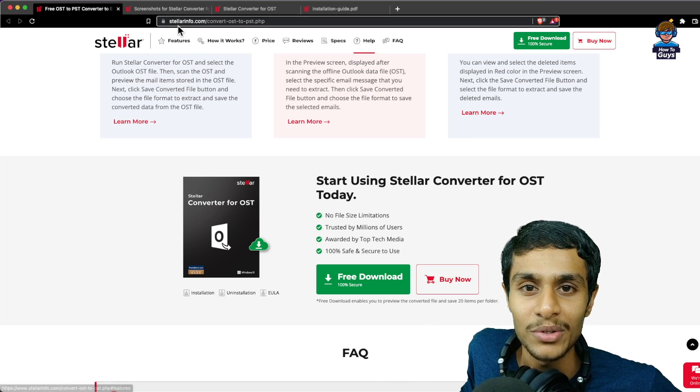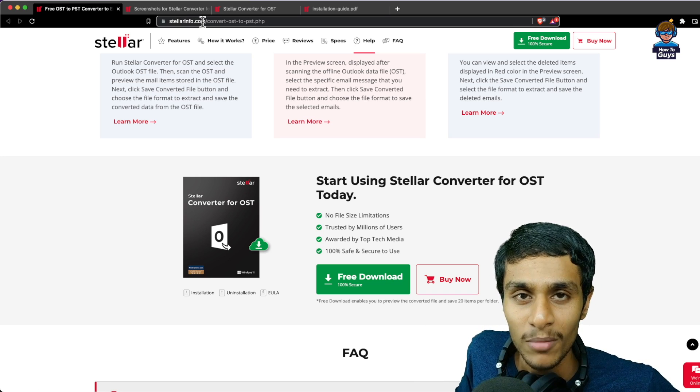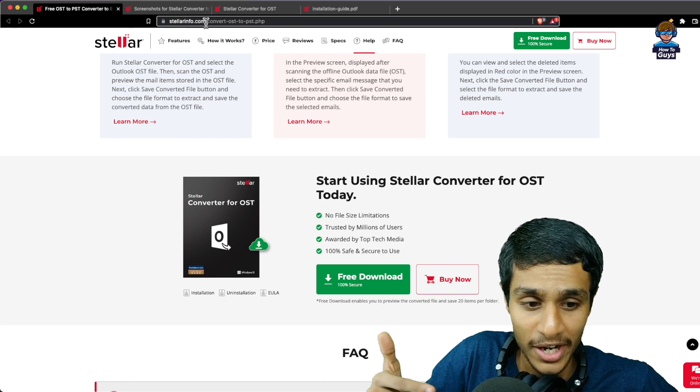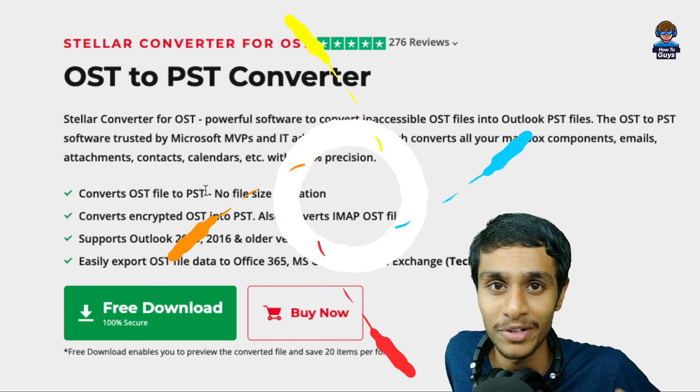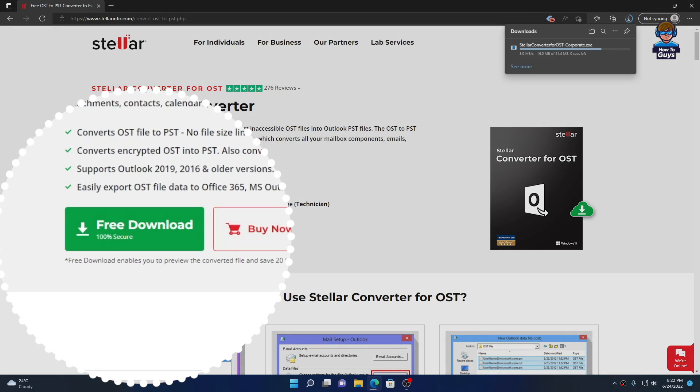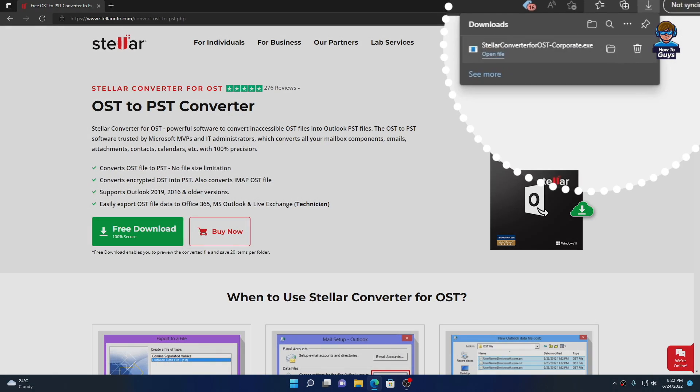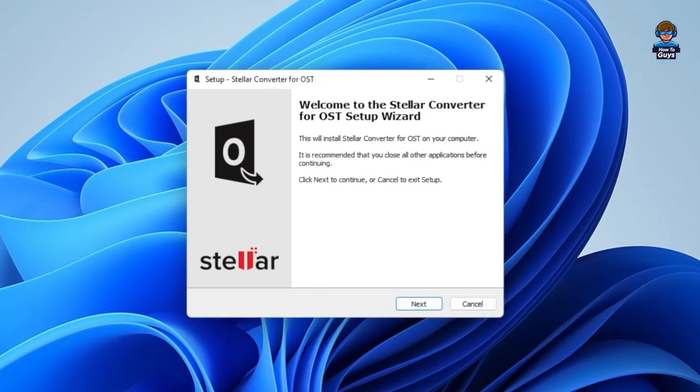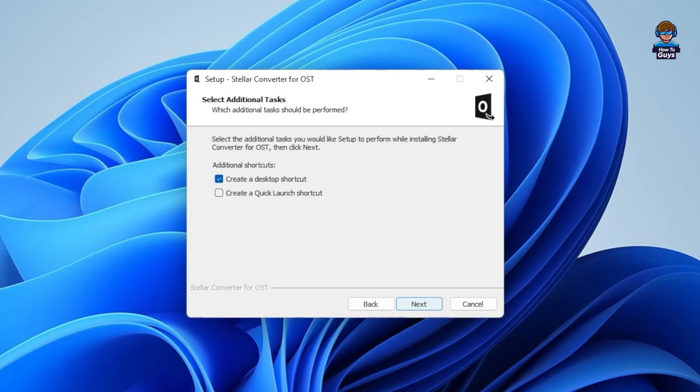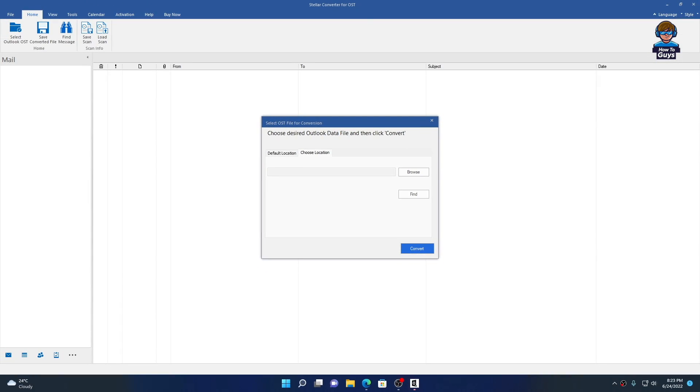To download this, go to Stellarinfo.com - the link is in the description below, you can check it out and give it a shot for free. On the website, simply click on Free Download. The installation is pretty simple - just click Next and accept the terms, and there it is, it's successfully installed.